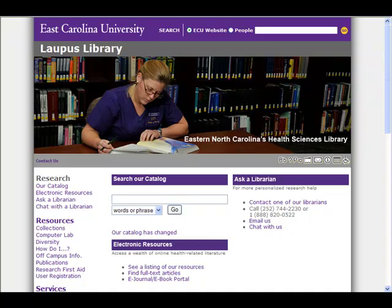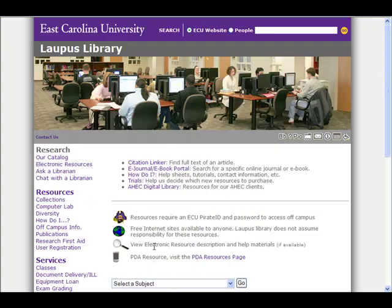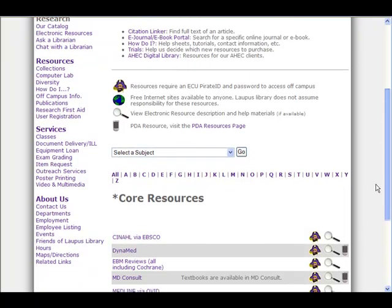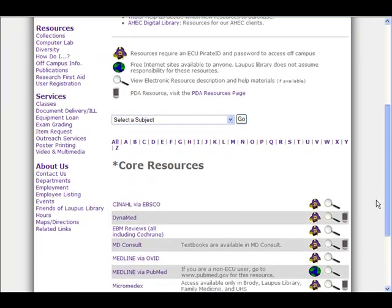The first thing you'll want to do is go to the Lapis Library homepage and click on the link for electronic resources. If you scroll down, you'll notice that Medline via Ovid is one of our core resources, so you can click on the link here.